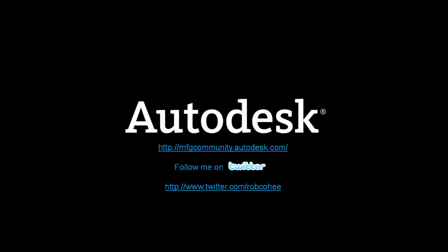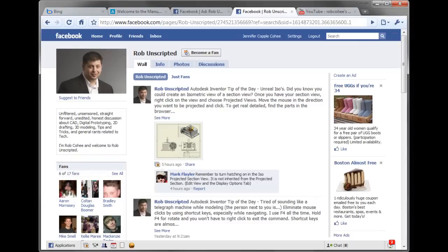Word to your mother. Yes, I have entirely too much fun at this. Don't forget to check us out at the Manufacturing Community at manufacturingcommunity.autodesk.com. Follow me on Twitter and check out my new Facebook page. Become a fan. I'd appreciate it. Out.